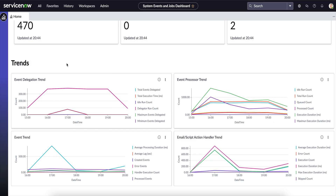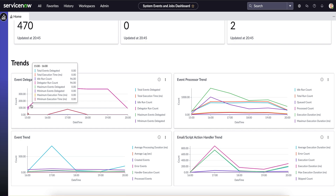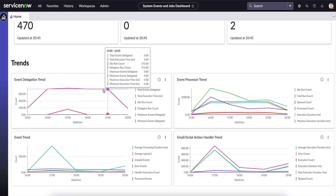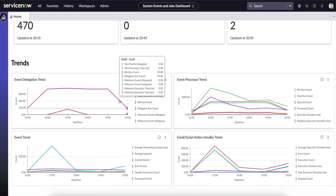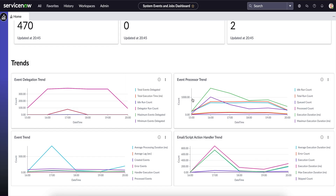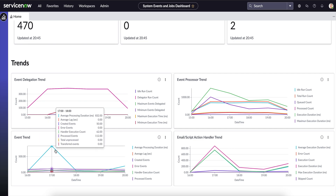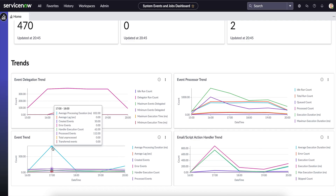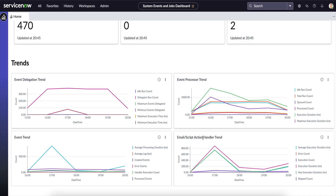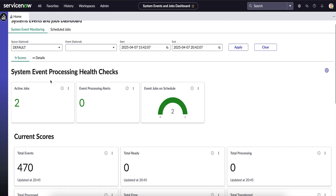The next section is Trends. The Event Delegation Trends shows when delegation was happening and at what time the event delegated thread was busy allocating events. We can see a downtrend where it went into an inactive mode. The Event Process Trend shows peak times when the count of events processed was high, including ideal run count and queued count. The Event Trends shows spikes in events, including SysScript actions and similar trends.